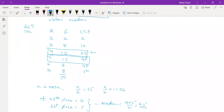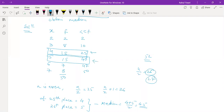Suppose instead the total n were 52. Then n/2 = 26 and n/2 + 1 = 27. Both 26 and 27 would occur in the same CF group — less than or equal to 40 — so both x values would be 5. Therefore the median would be 5.